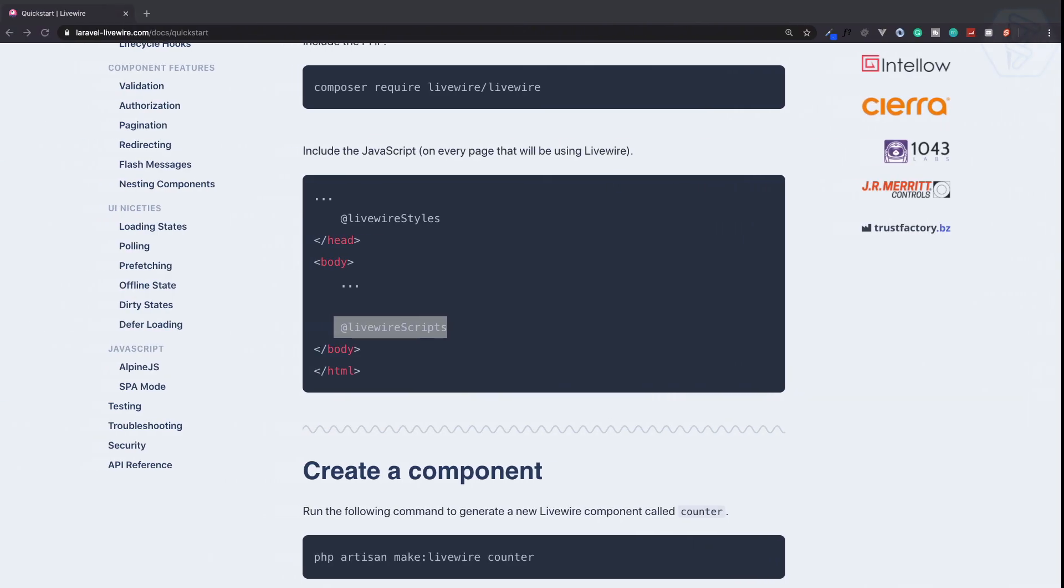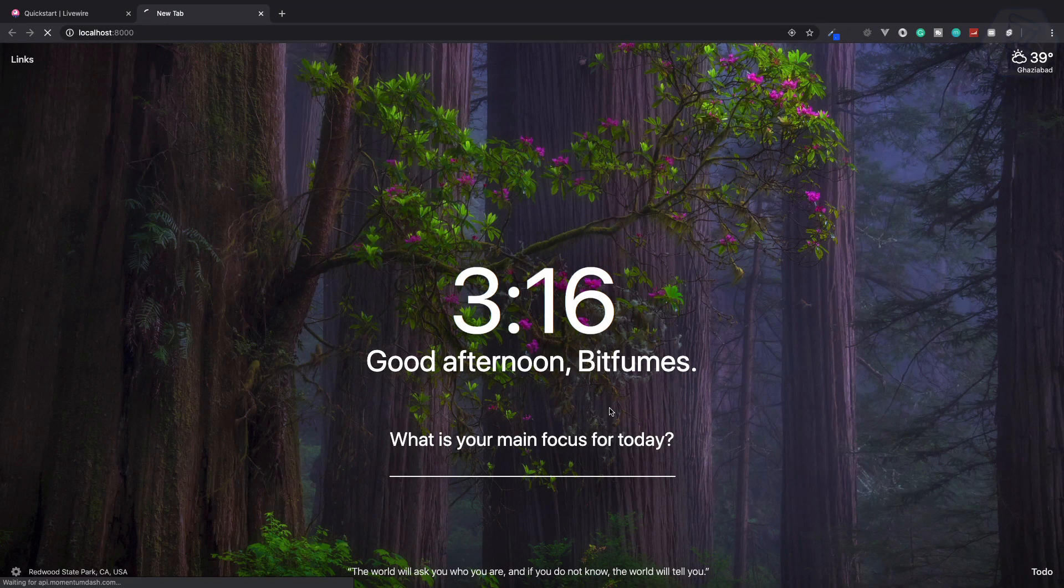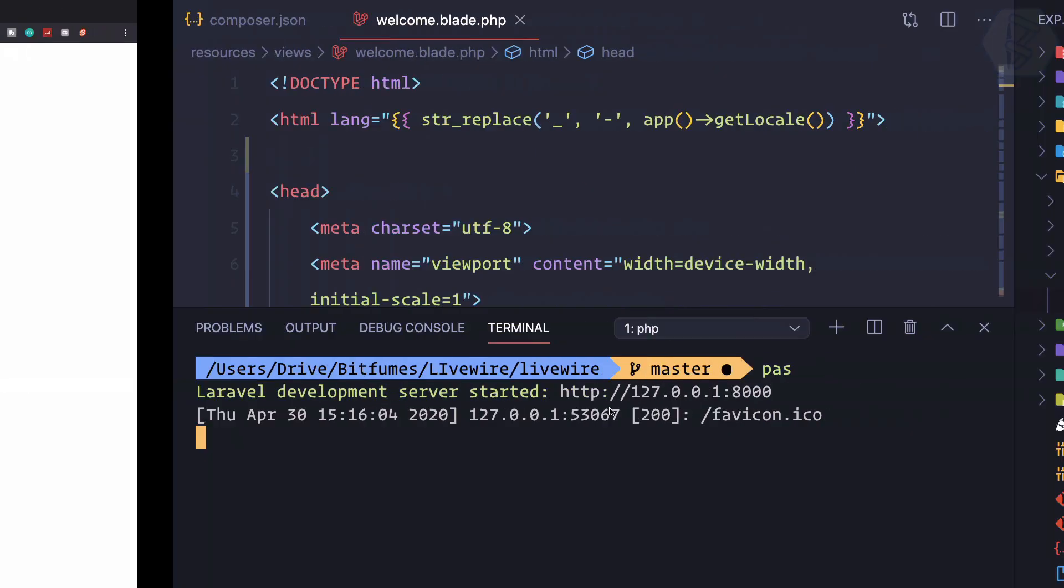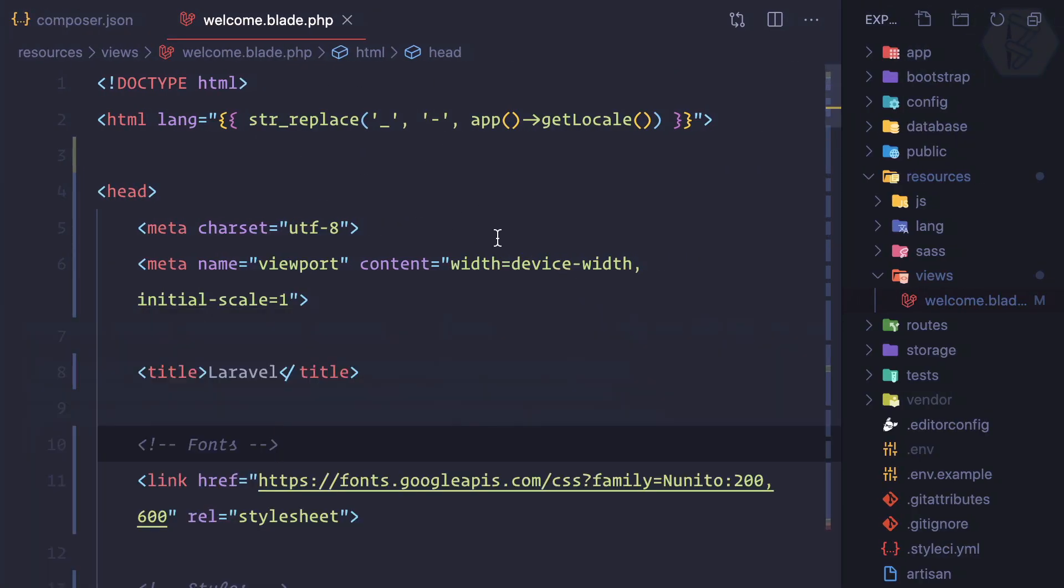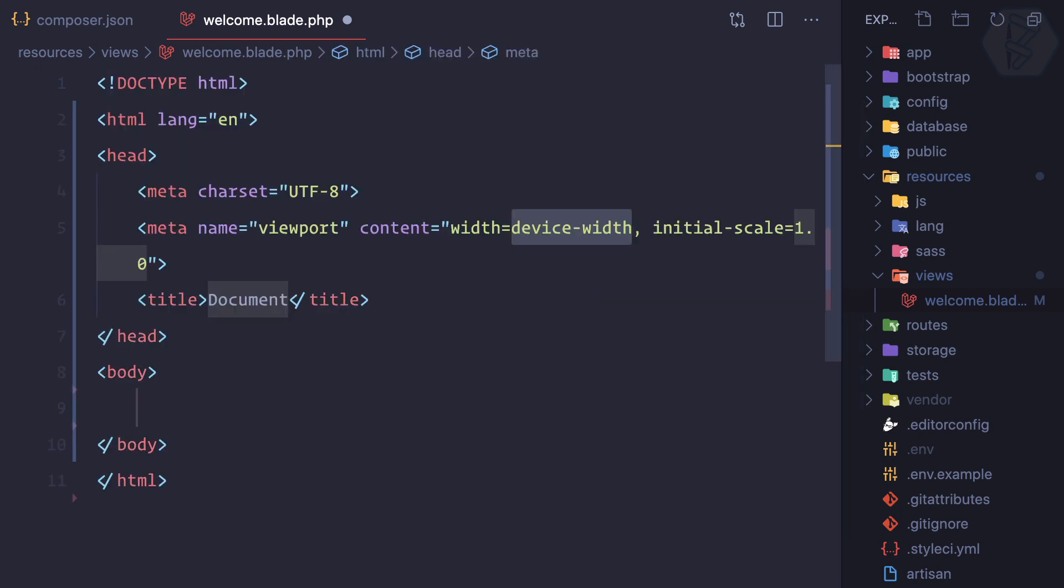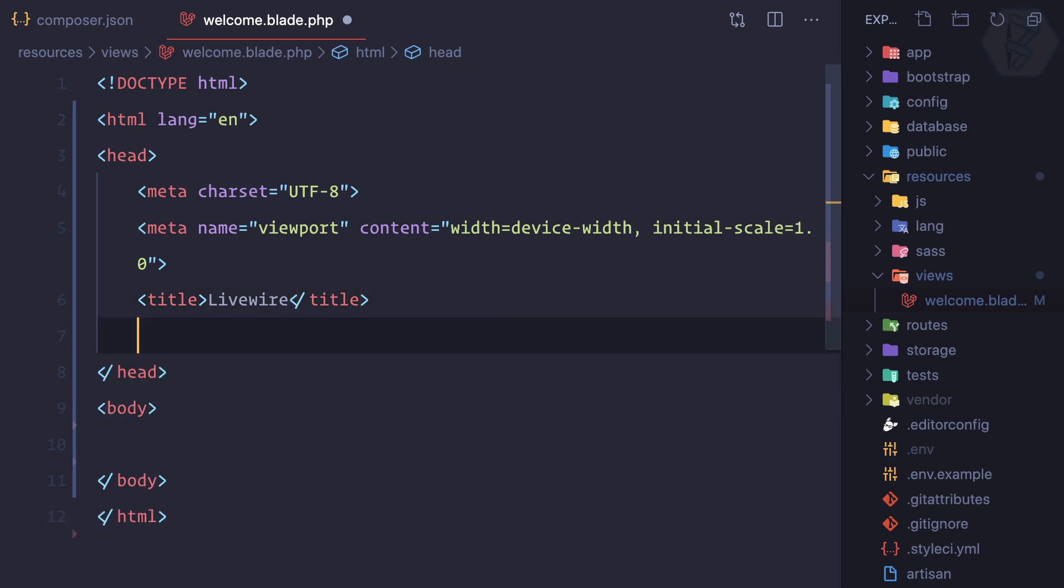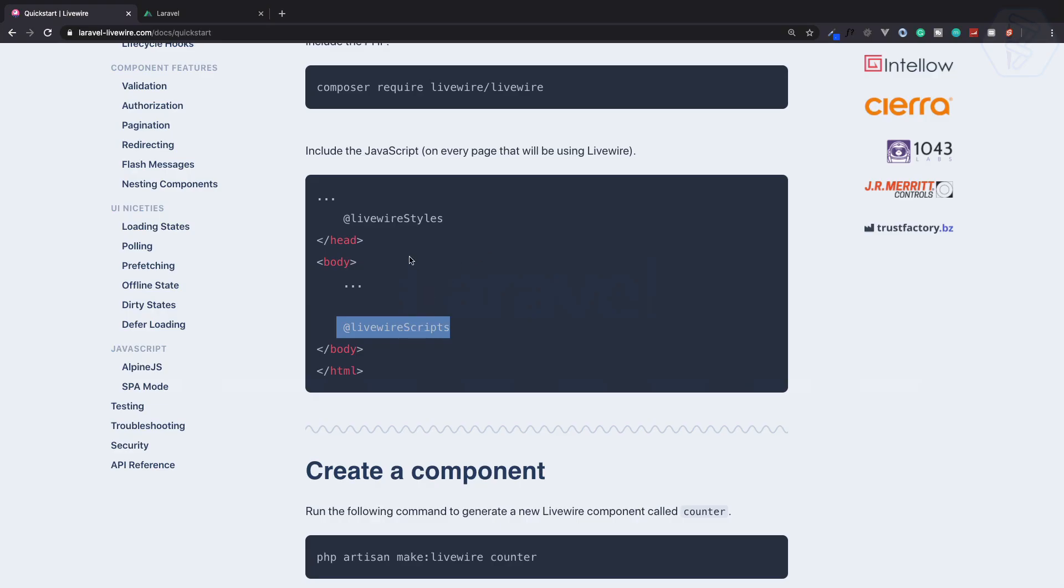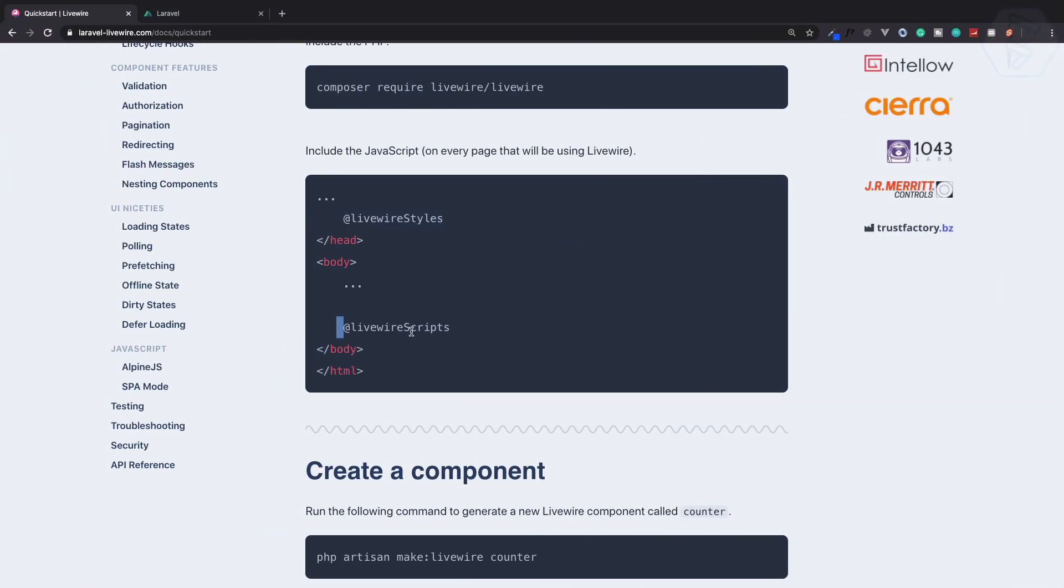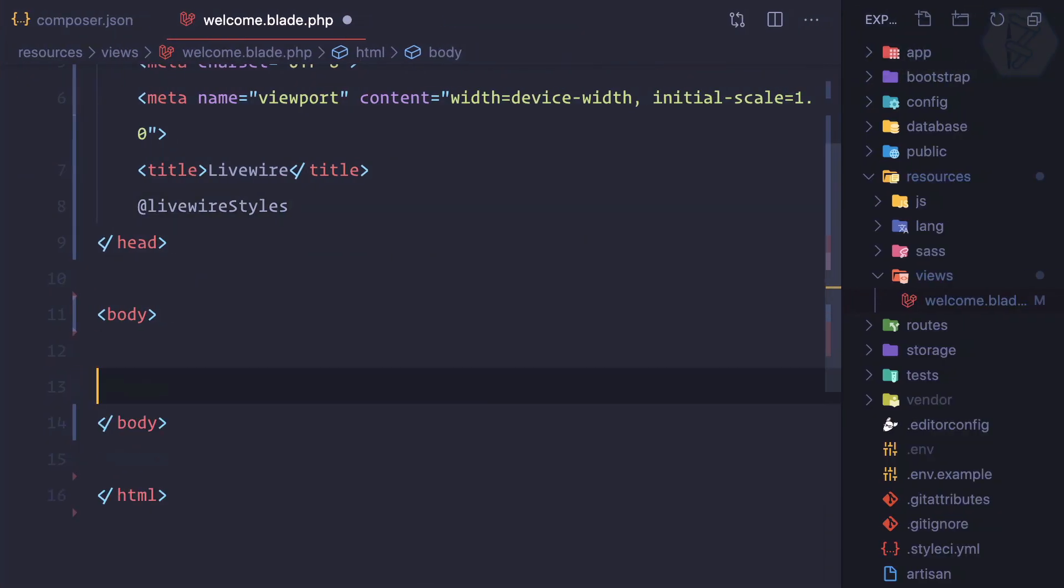I will first show you that if I open the server with php artisan serve localhost:8000, we have the Laravel home page which is coming because of this blade. Let's clean up everything and create a new one. I'll call it livewire and we need to include the styles here and the scripts which should go just above the closing body tag.